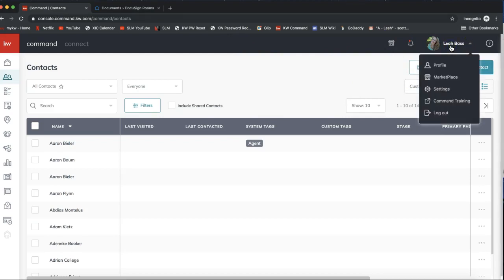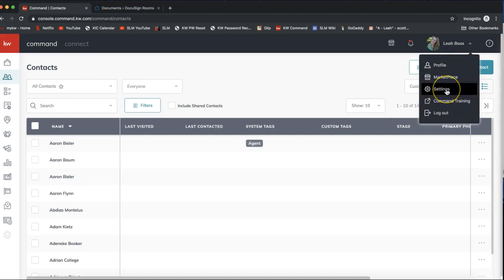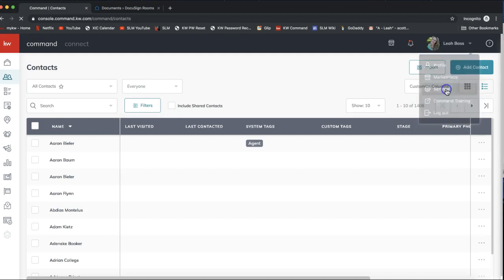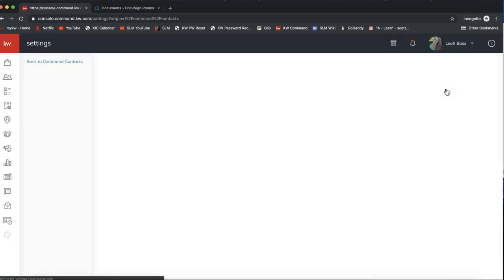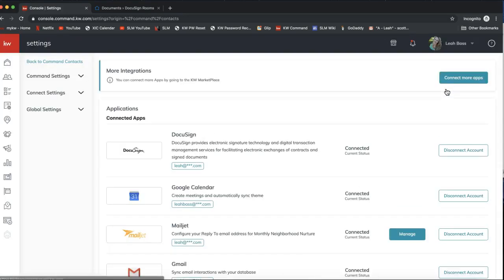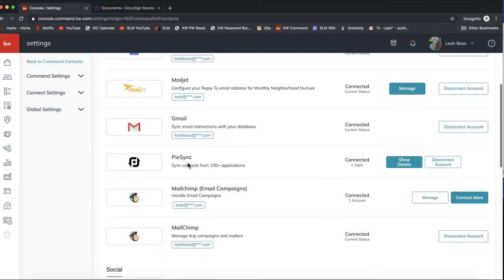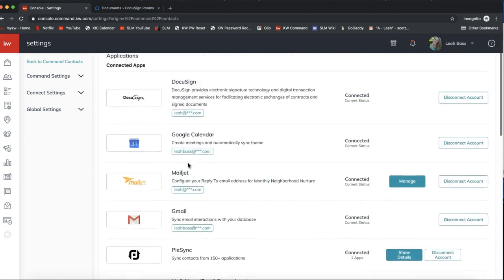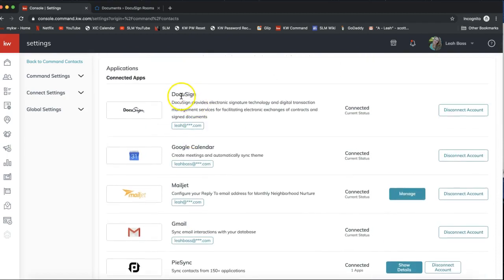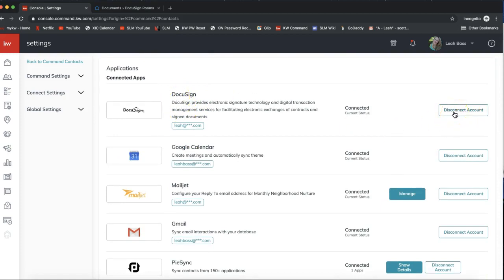From here you'll want to locate DocuSign. Mine's already connected so it's at the top of my list. You might have to scroll down a little bit to find DocuSign, but once you find that you'll want to go ahead and click the Connect button on the right-hand side. I already connected mine so it says Disconnect.